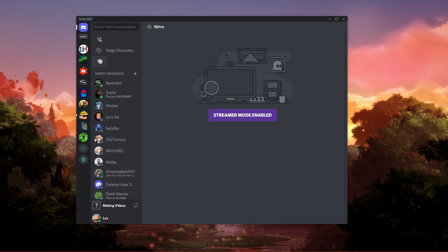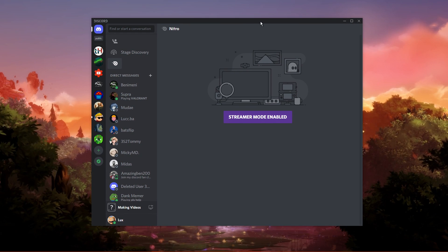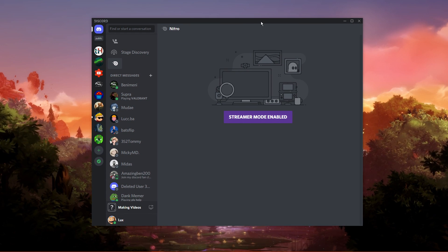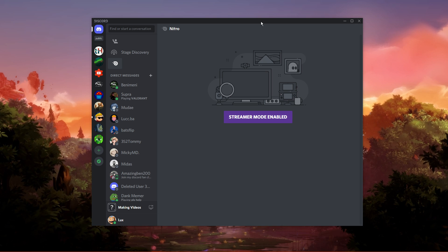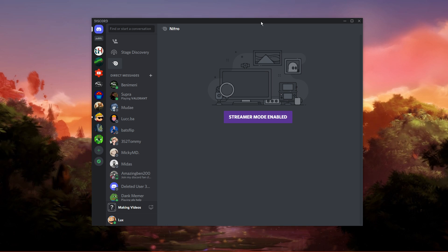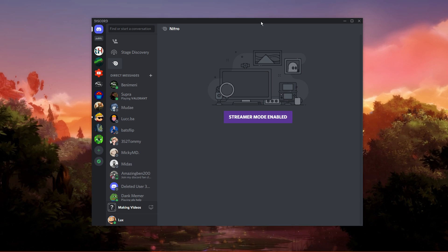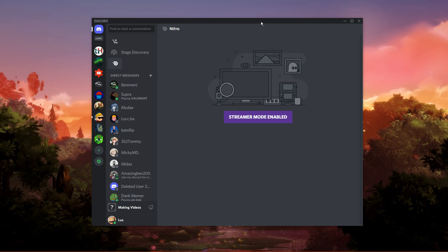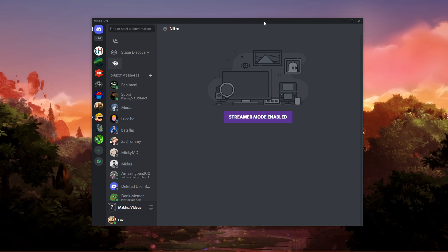What's up guys, in this short tutorial I will show you how to toggle the Game Activity button when using Discord on your PC. This should be quite an easy tutorial; everything you need will be listed in the description below.